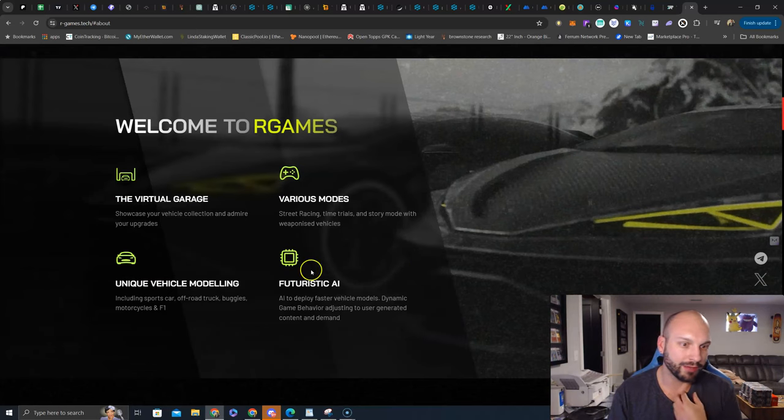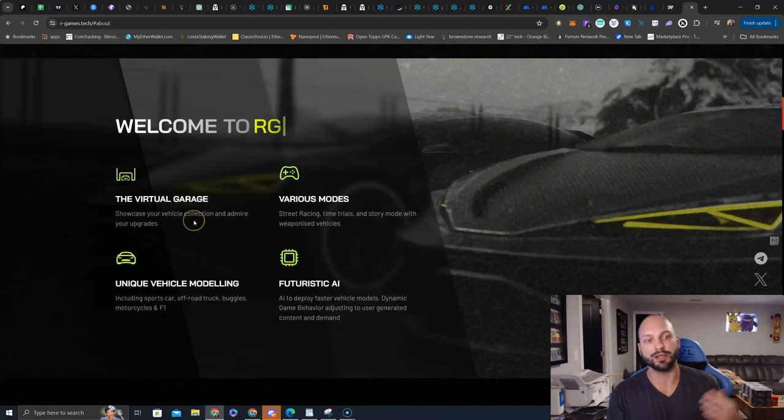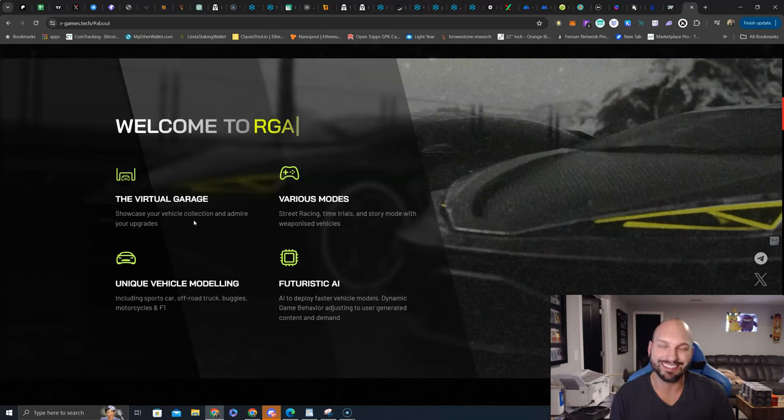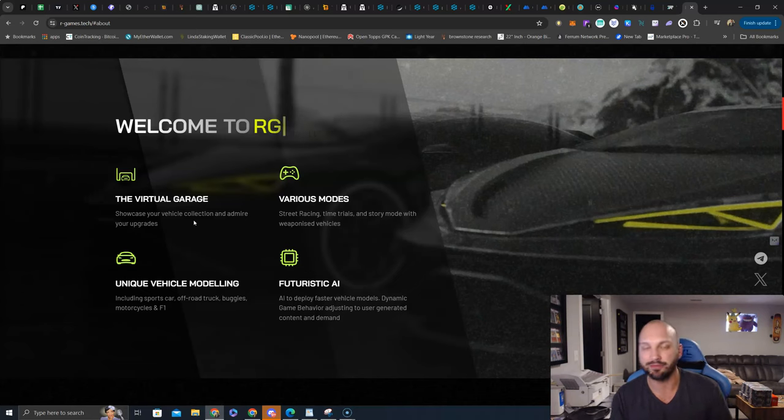Welcome to RGames, the virtual garage. Showcase your vehicle collection and admire your upgrades. If you're a gamer, you know that racing games continue to be mainstream. It gives me Need for Speed vibes.